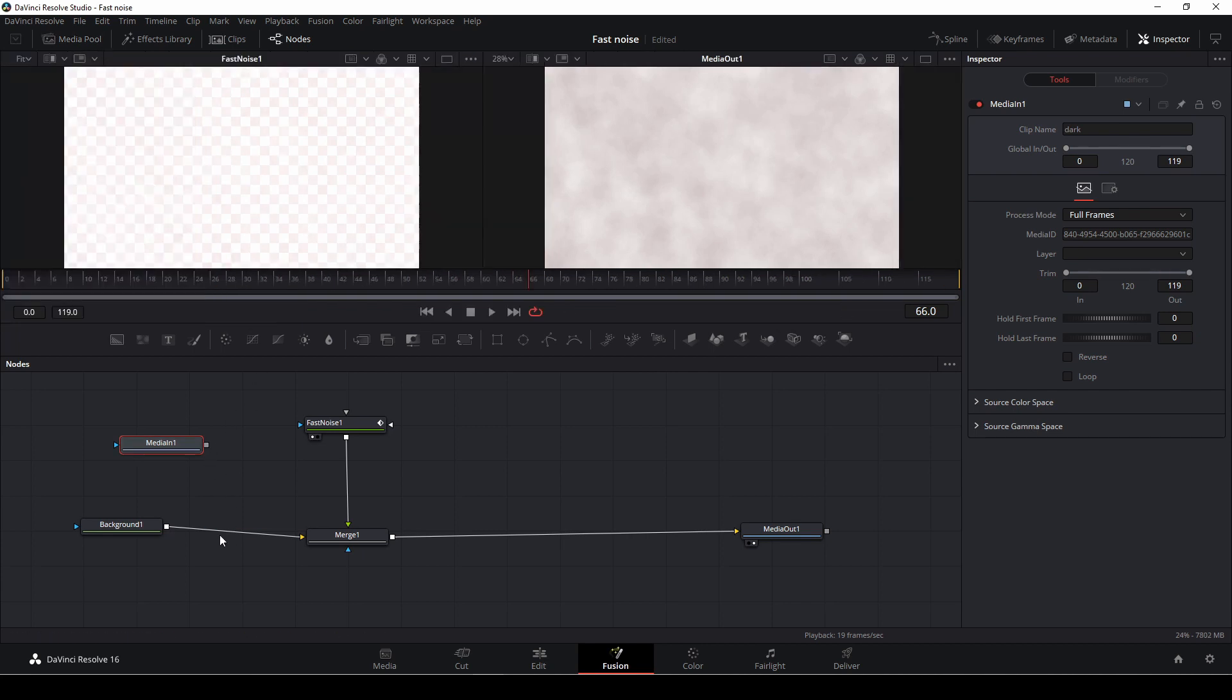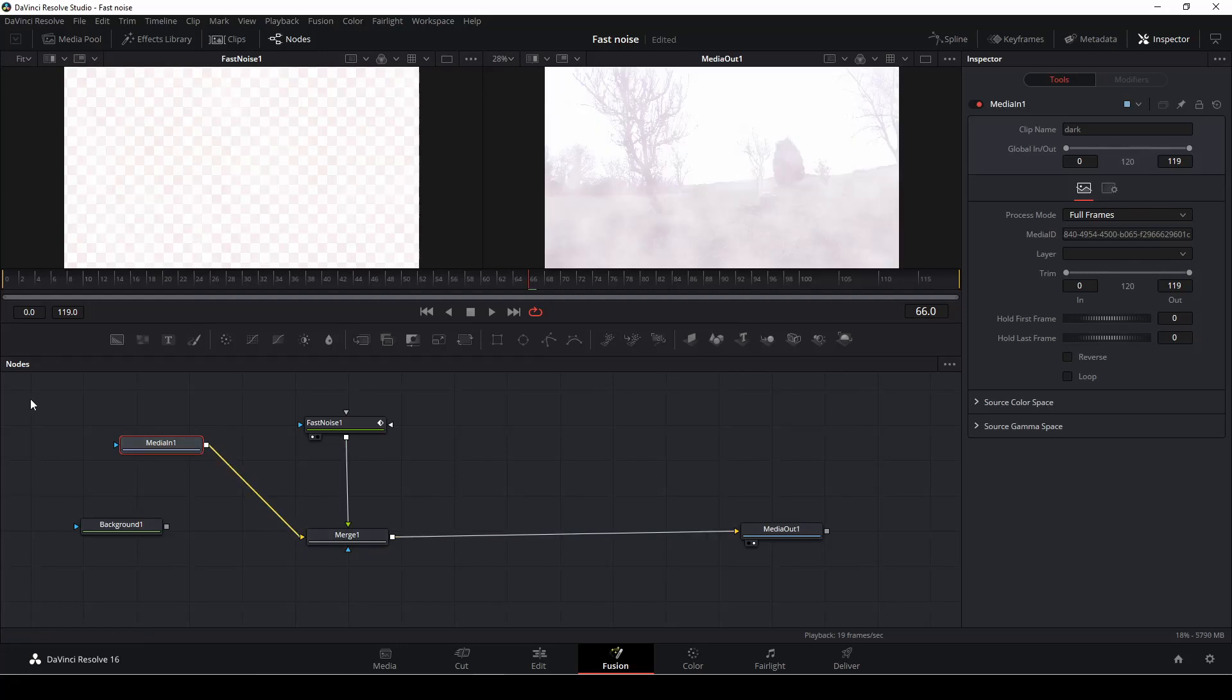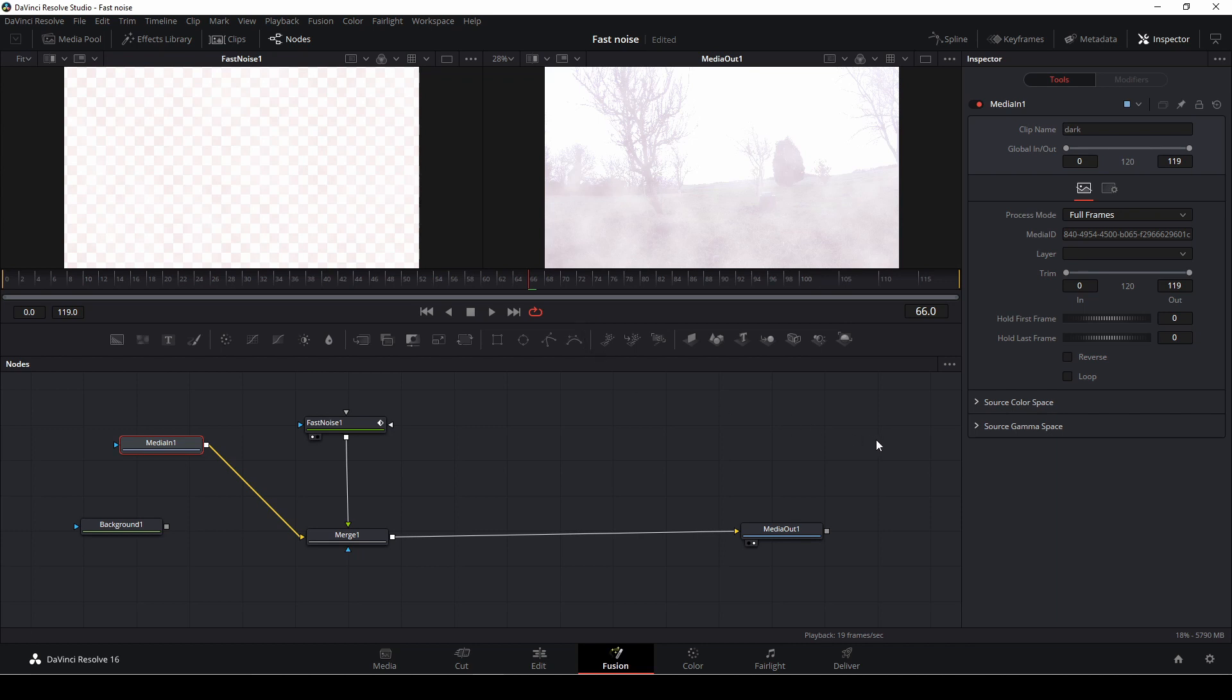And I'm just going to disconnect my background and I'm going to add in the video instead. And now, of course, this looks just like blown out.